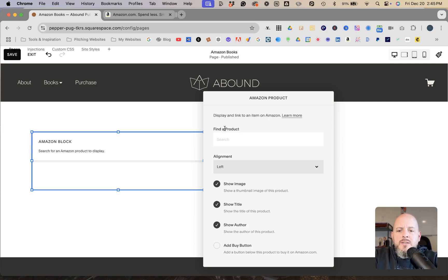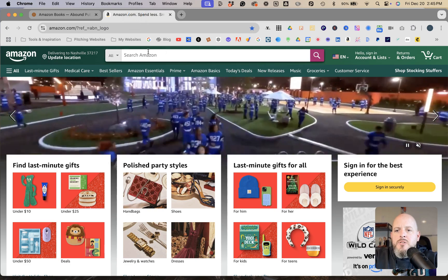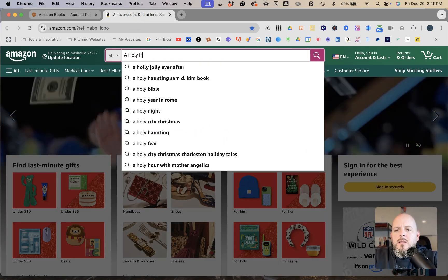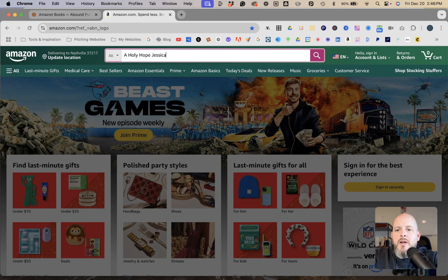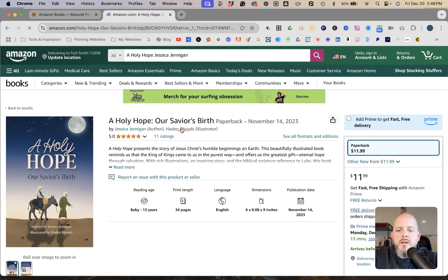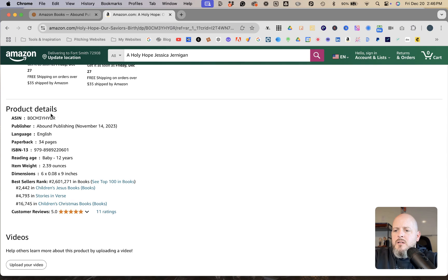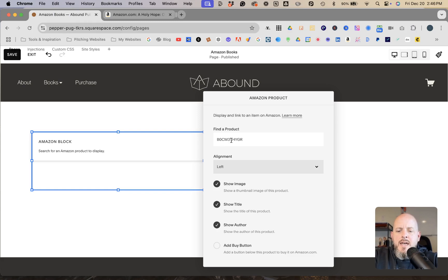The first product is a book called 'A Holy Hope.' If you just type the title in, it may pull up other products that aren't her book, so instead I'll go over to Amazon, search the book title plus her name to pull up the exact product. Then click on the product, scroll to Product Details to find the ASIN, copy it, go back to the Squarespace website, paste it into the product search bar, and the book comes up — then select it.